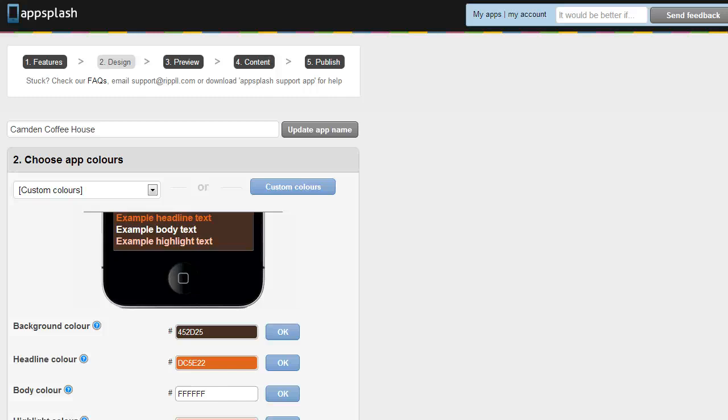Welcome to this video tutorial for AppSplash. This is the custom design tutorial. We're going to show you how to add custom layouts and also use the HTML elements.